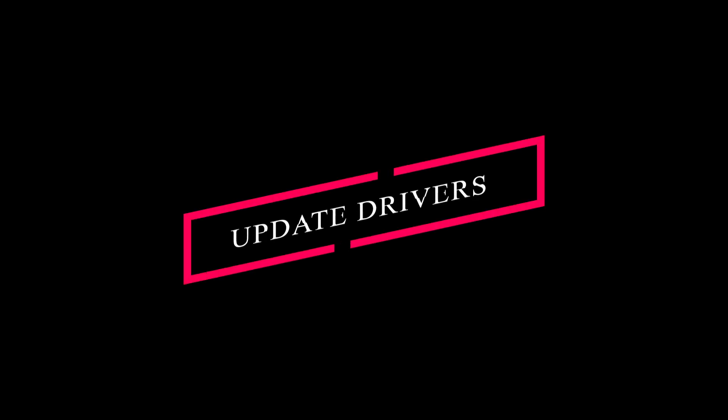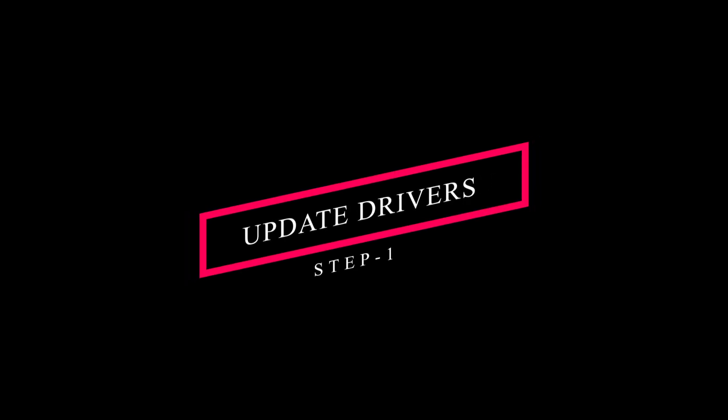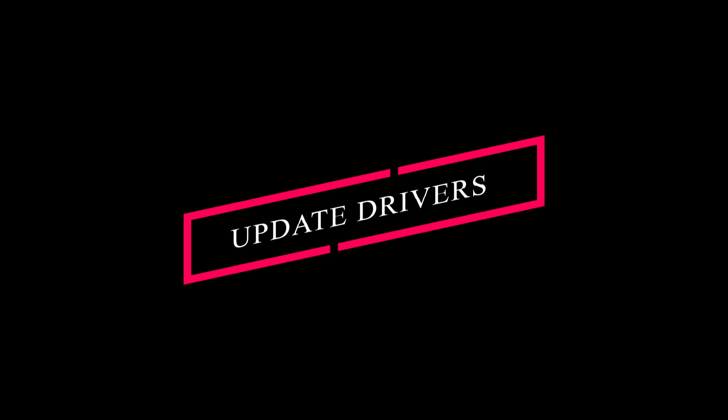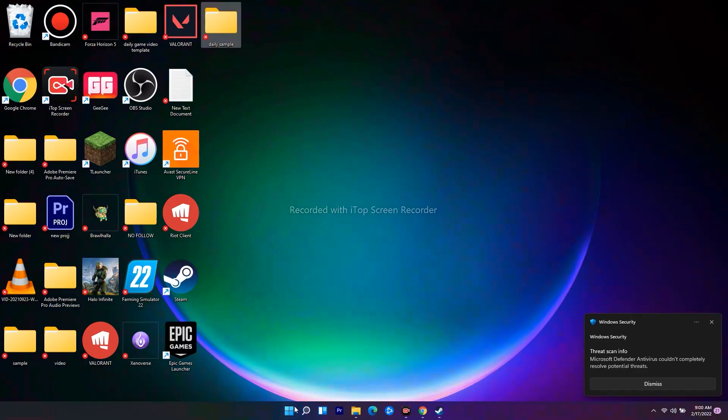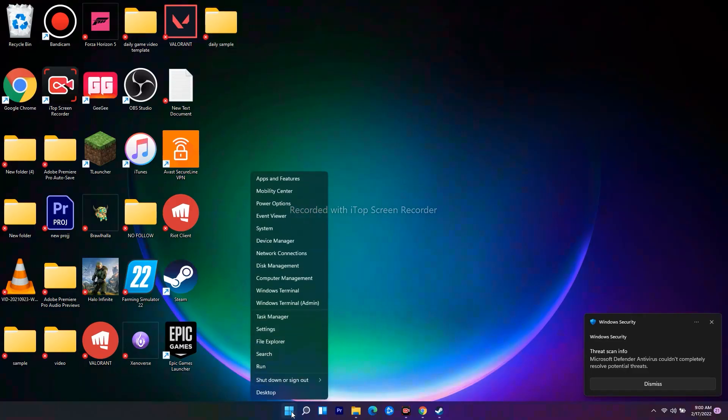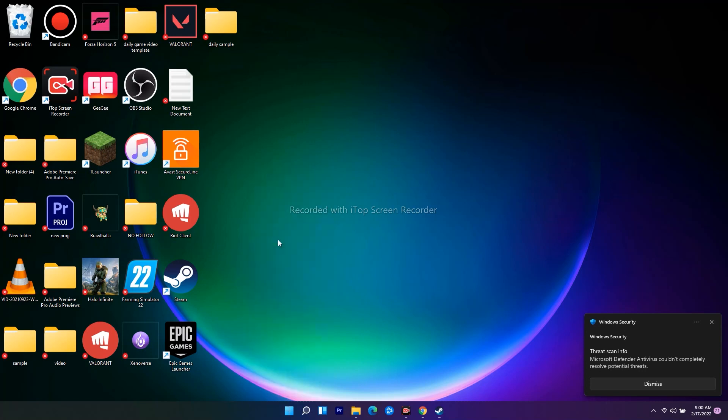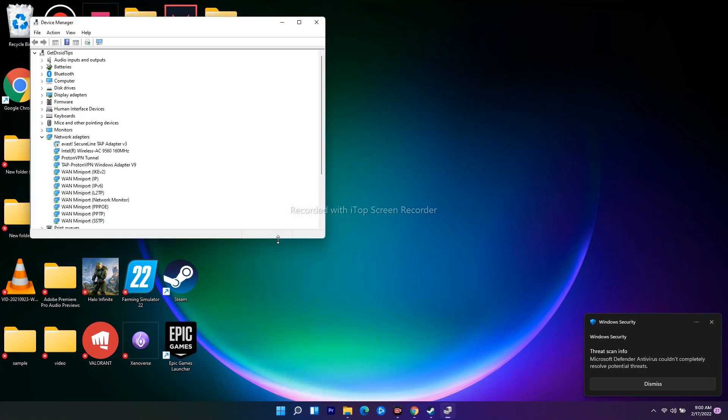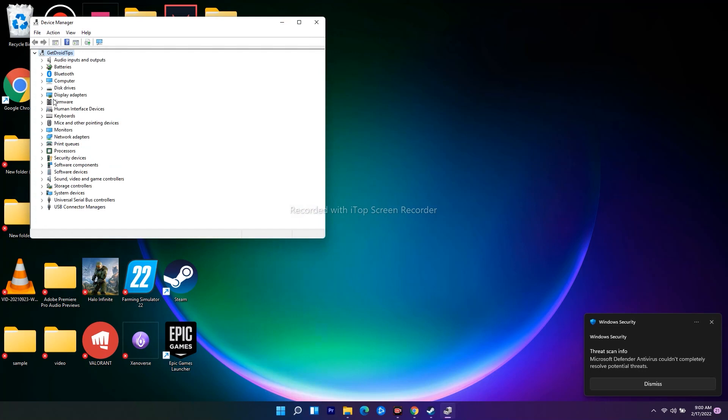The first one is updating the driver. To do this, you have to go to the Start menu, right-click and go to Device Manager. From here, navigate to Sound, Video and Game Controllers.